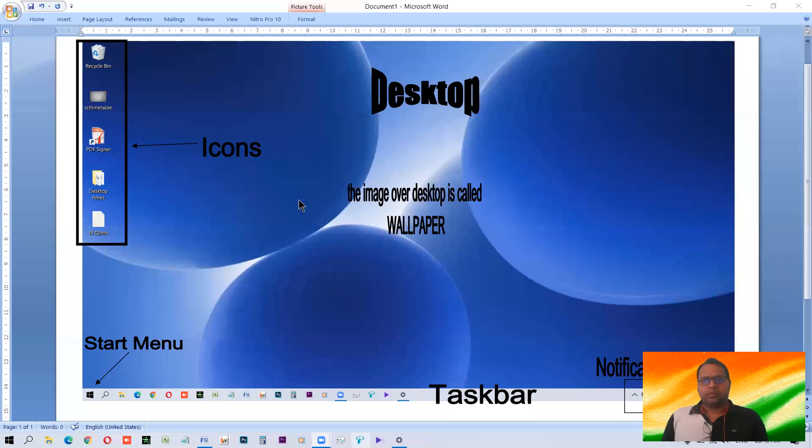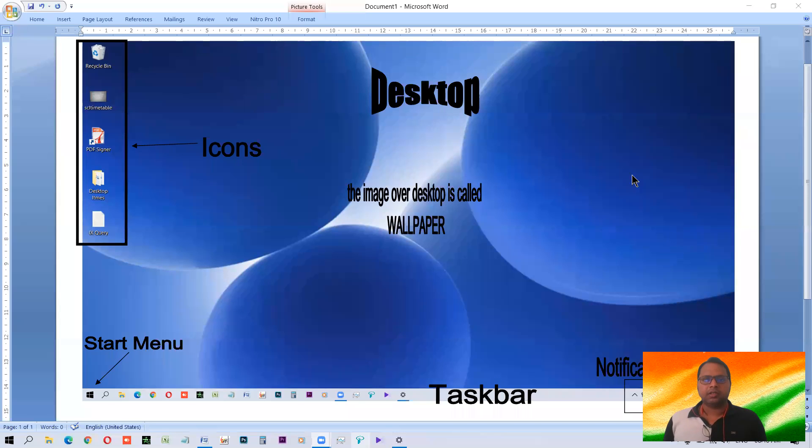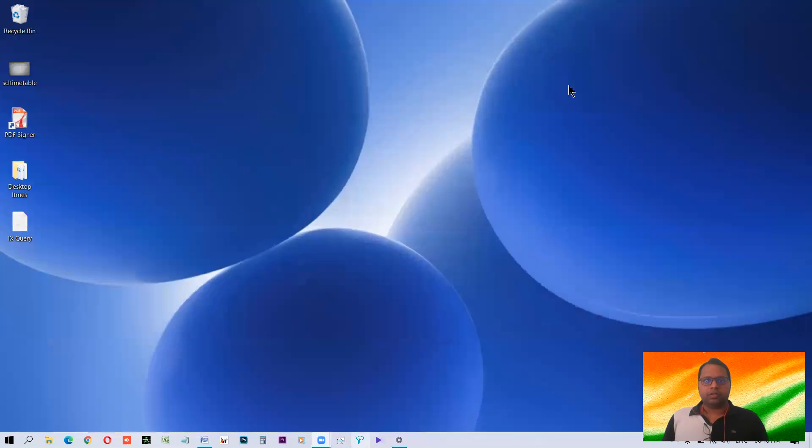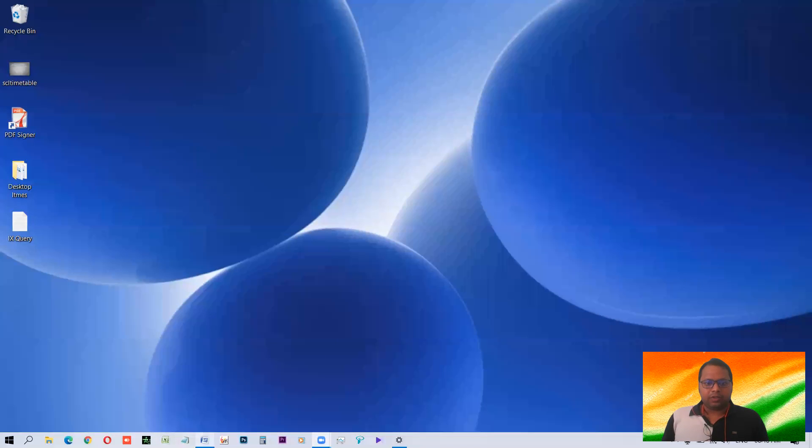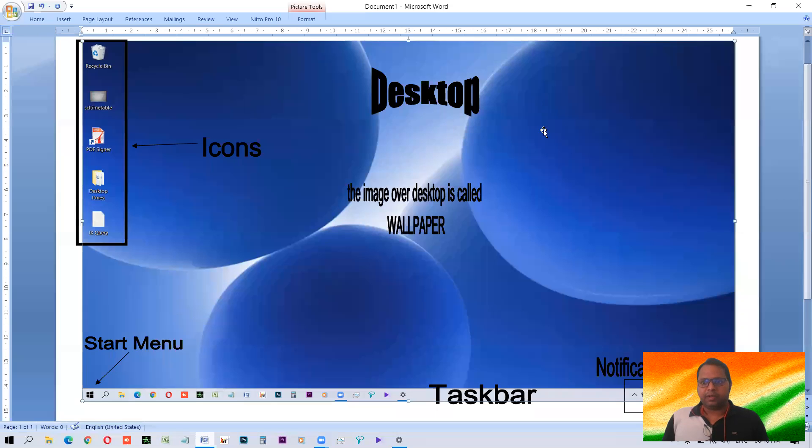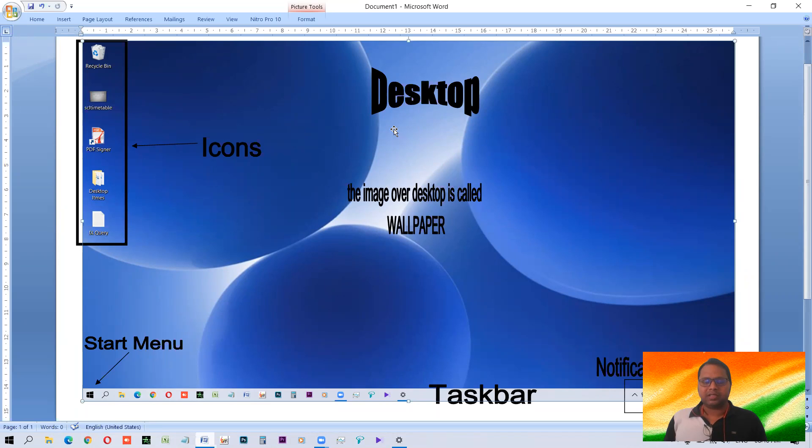So as you can see here, when a computer starts, when Windows operating system normally starts, this is the look, this is the view that you see when it starts. Look, this is how it appears. You can see it. I have used the print screen command and I've copied the screen and pasted it in MS Word to show you what these things are called, what things which you see are called.